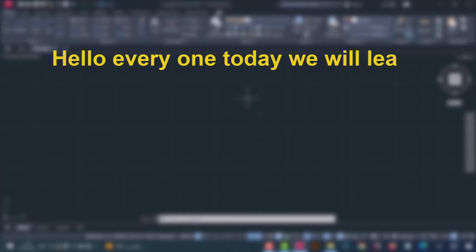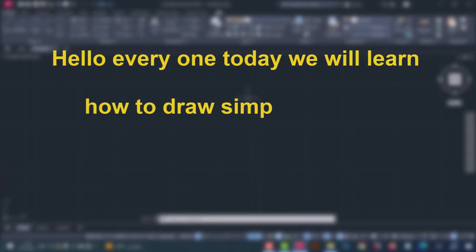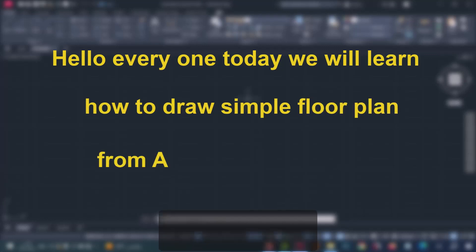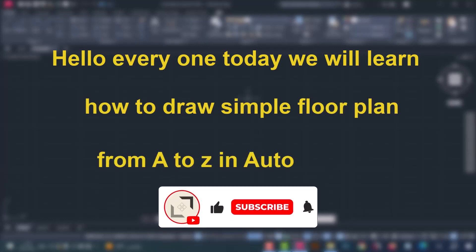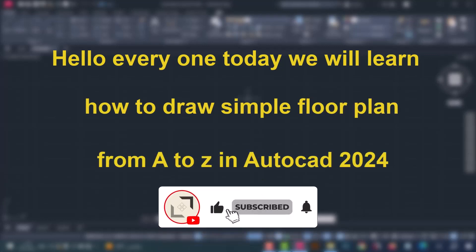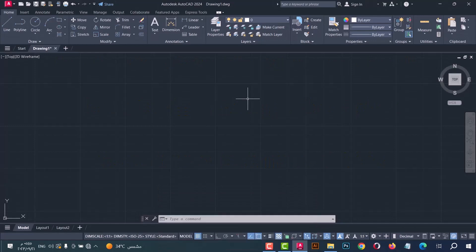Hello everyone, today we will learn how to draw a simple floor plan from A to Z in AutoCAD 2024. Before we start drawing the plan, you should select the unit.